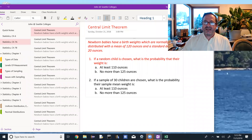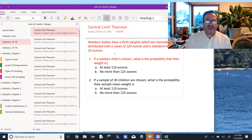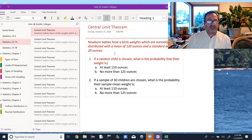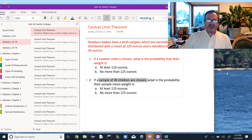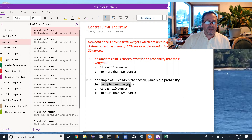We're going to look at the central limit theorem. Newborn babies have a birth weight which is normally distributed with a mean of 120 ounces and a standard deviation of 20 ounces. In part one, a random child is chosen — what is the probability their weight is (A) at least 110 ounces and (B) no more than 125 ounces? In part two, parts A and B are similar, but we're choosing a sample of 30 children and looking at the probability of their sample mean weight. Part one uses standard normal distribution methods; part two is where we bring in the central limit theorem.